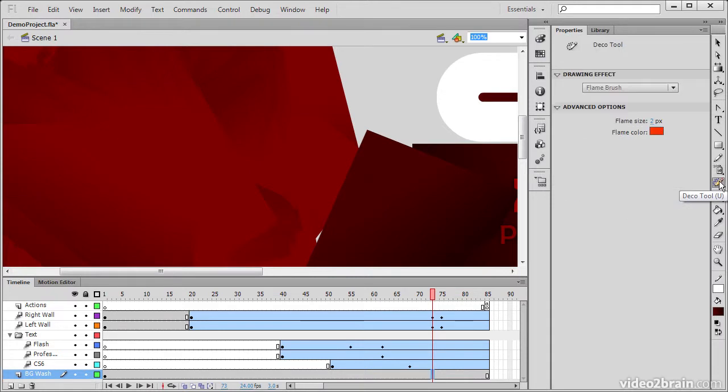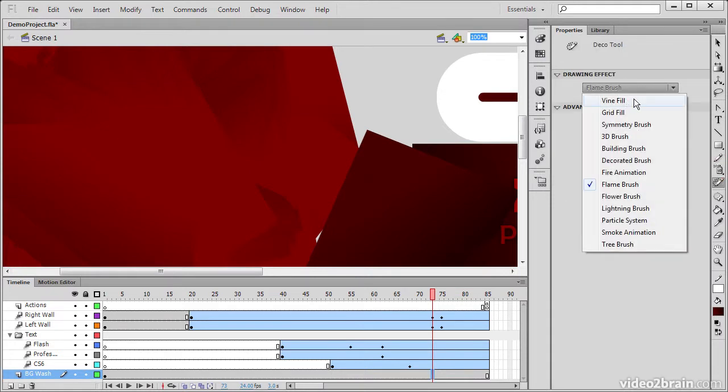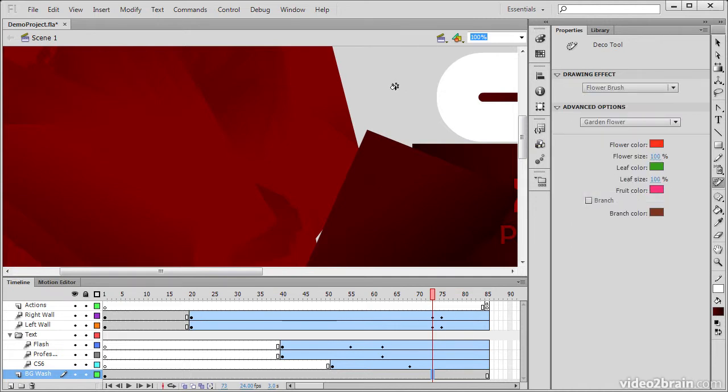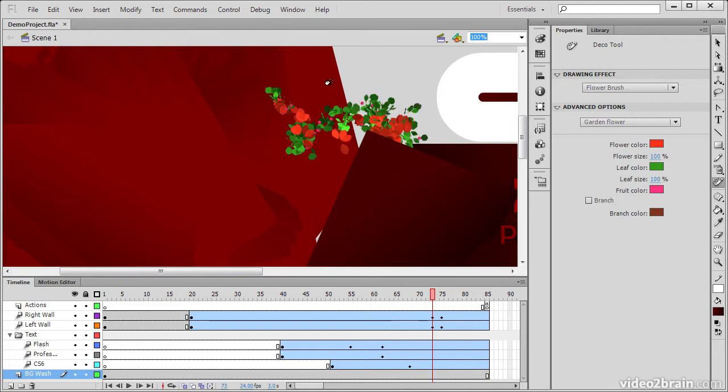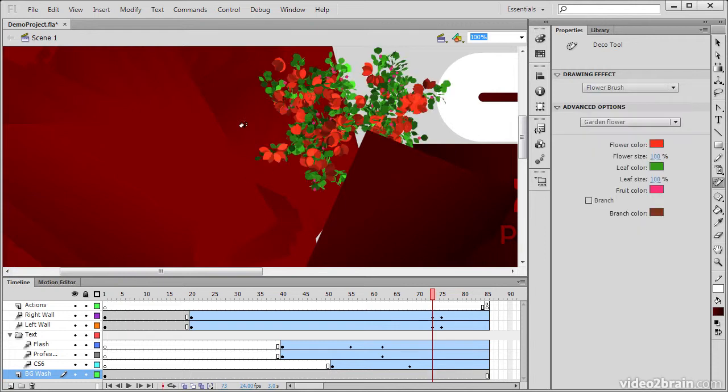We've also got the Deco tool, which does some interesting things. We have drawing effects that we can choose from. So for instance, if I choose Flower Brush, I'm able to go in and spray out some flower decorations here.